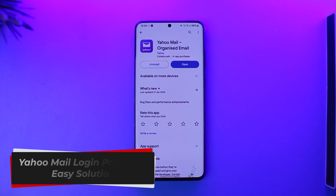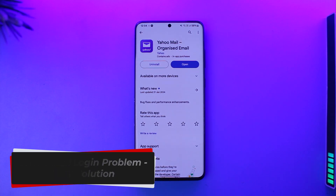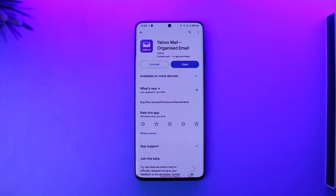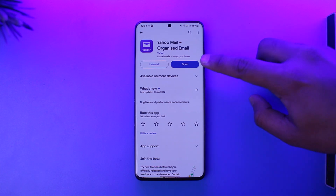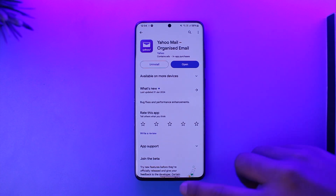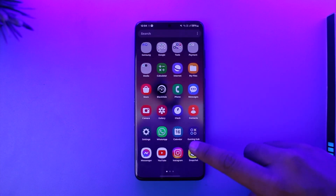Welcome back to our channel. In today's video, I'm going to guide you on how you can solve the Yahoo Mail login problem. Make sure to watch the video till the end. If you have any issues logging into the Yahoo Mail app, do not try from the same page over and over again.